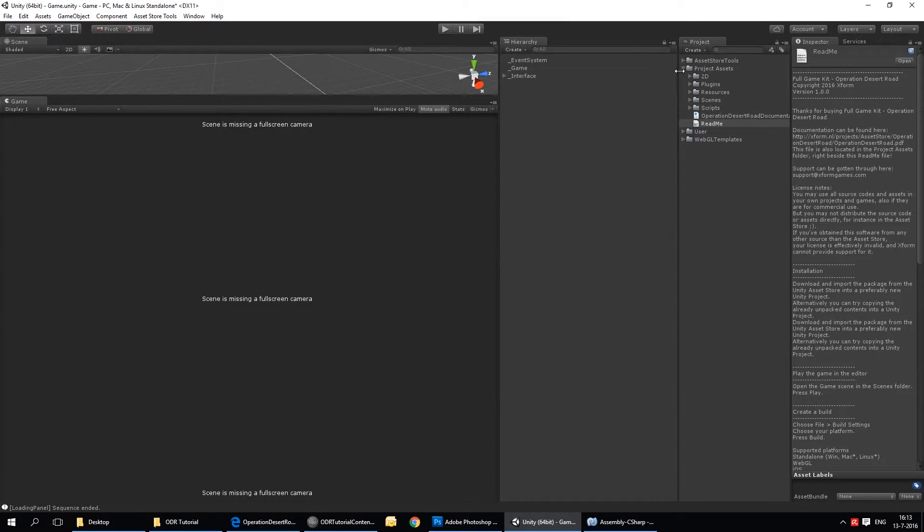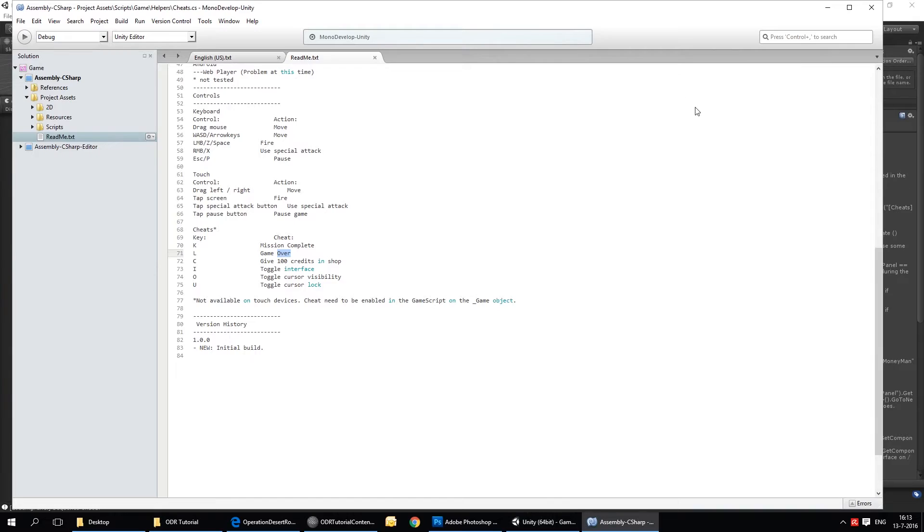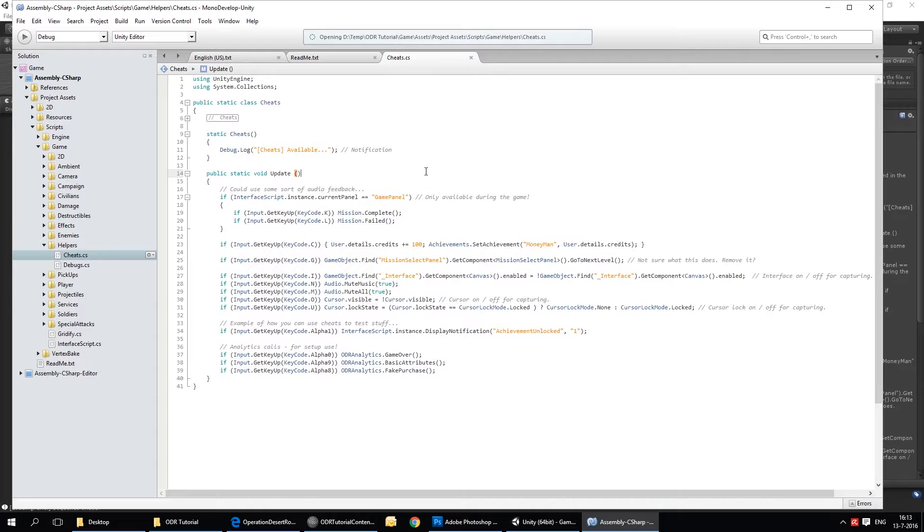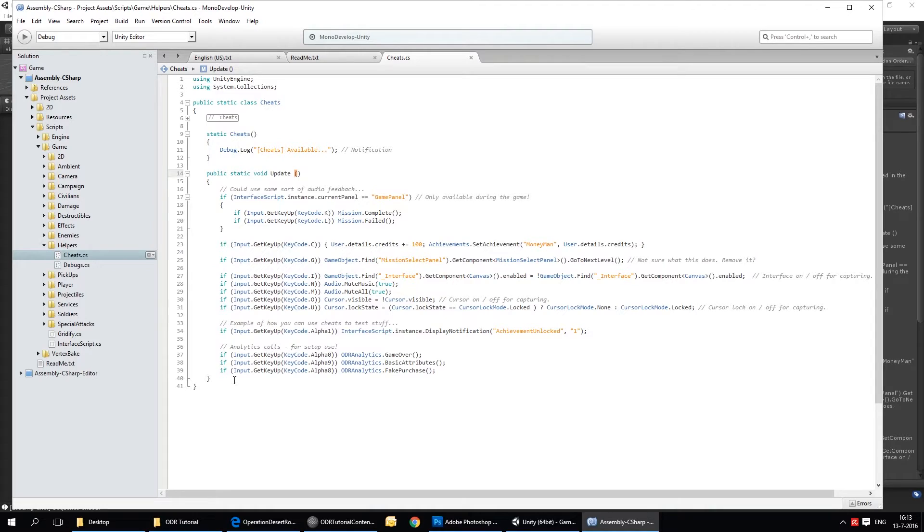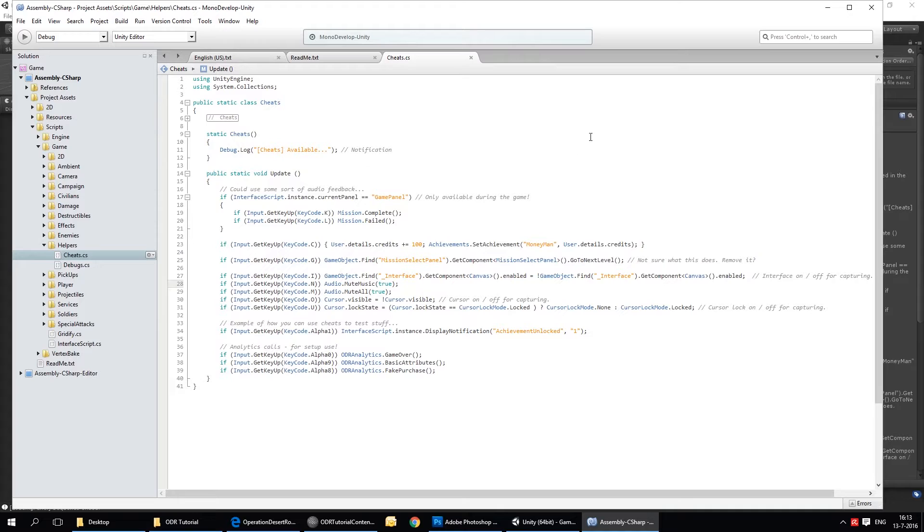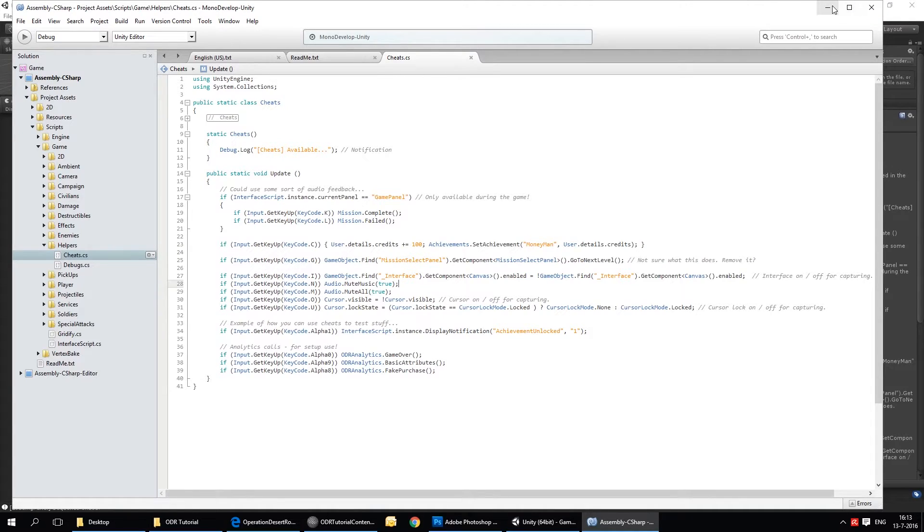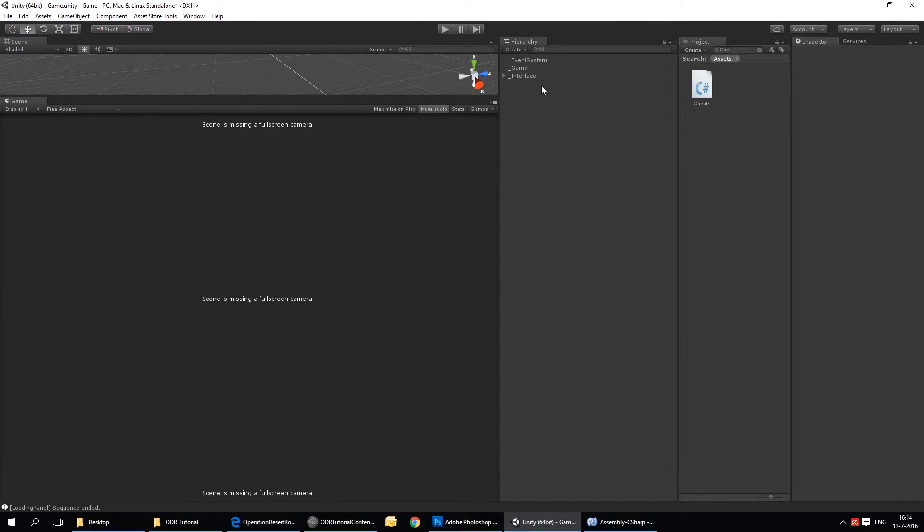And they're pretty simple to implement for yourself as well. Maybe I can quickly show you how that's done. I'll just search for the cheat script. Here it is. I'll open it up. As you can see it's a pretty simple script that tests for user input. So here's the one that gives you additional money. Here's the one that completes and fills the mission. So it's pretty easy to add something here, even if you're a beginning programmer. And keep in mind that of course this is only updated when the cheats are actually enabled. So make sure you have them enabled.